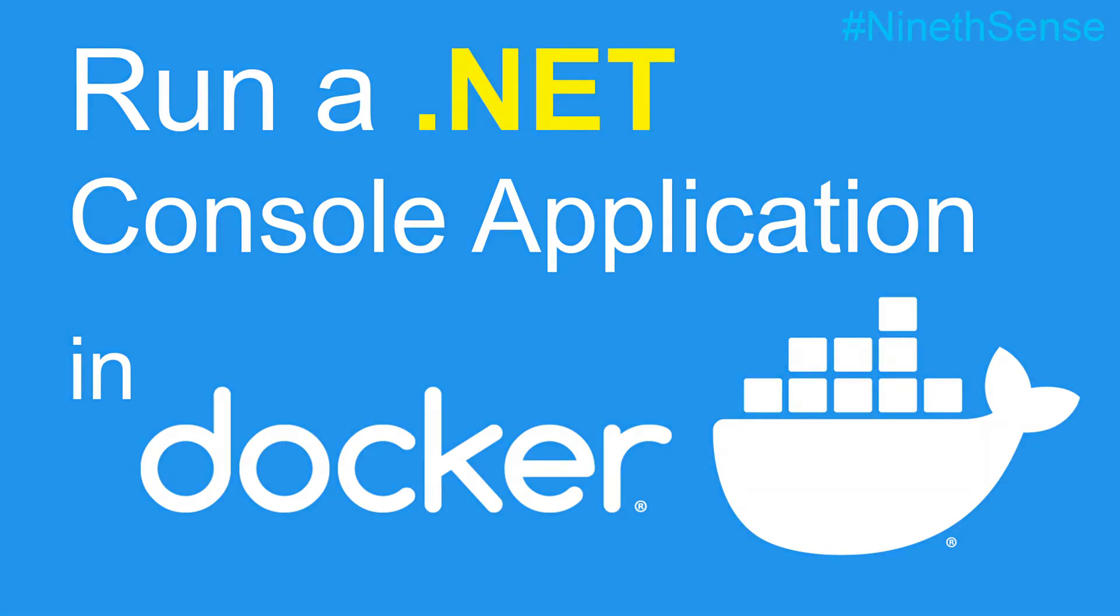This is a quick video tutorial on creating a sample .NET console application in Visual Studio and building a Docker image for that. Then we will run the Docker image to see the console output of the application.